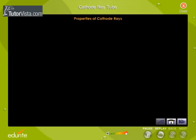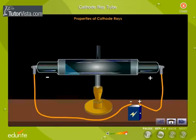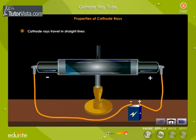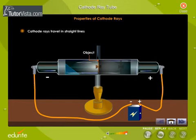Properties of cathode rays: Cathode rays travel in straight lines. When an opaque object is placed in the path of the cathode rays, a shadow is cast on the glass wall opposite to the cathode. This shows that cathode rays travel in straight lines.